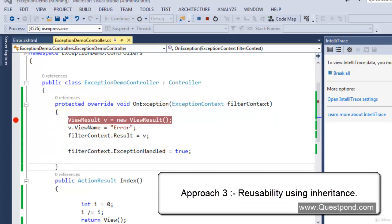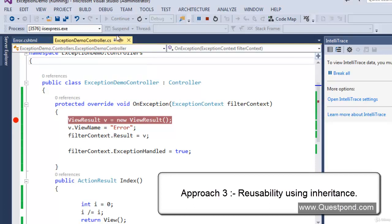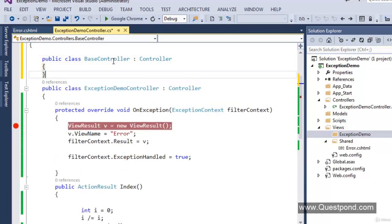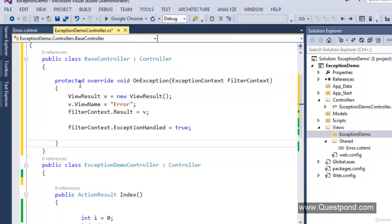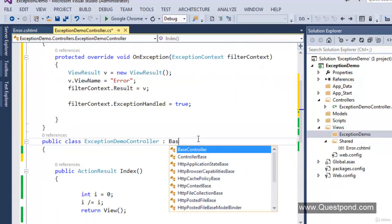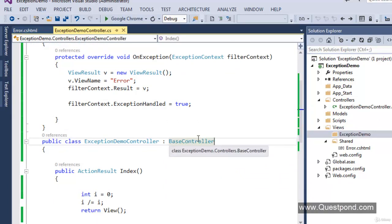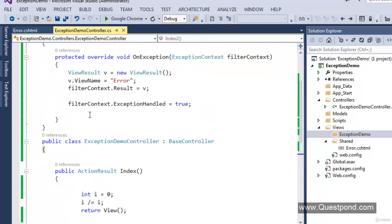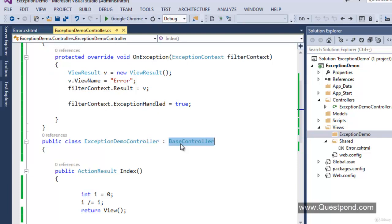Approach 3 uses the object-oriented feature of multi-level inheritance. I'll stop the application and create one class called BaseController, inherit it from the Controller class, and move the OnException code into it. Then I'll make our current controller's base class as BaseController. Because of OOP, the OnException method will automatically be available in any controller that inherits from BaseController. Whenever an exception occurs it will get executed — and every controller using BaseController as its base class will get this feature automatically. Exception handling logic is now reused between multiple controllers.